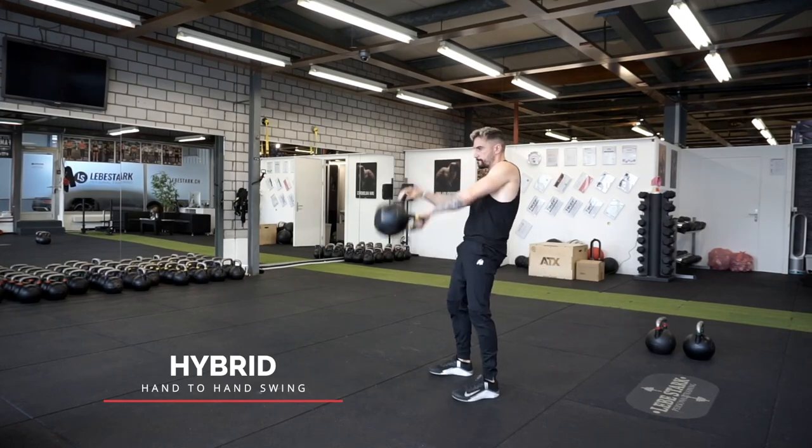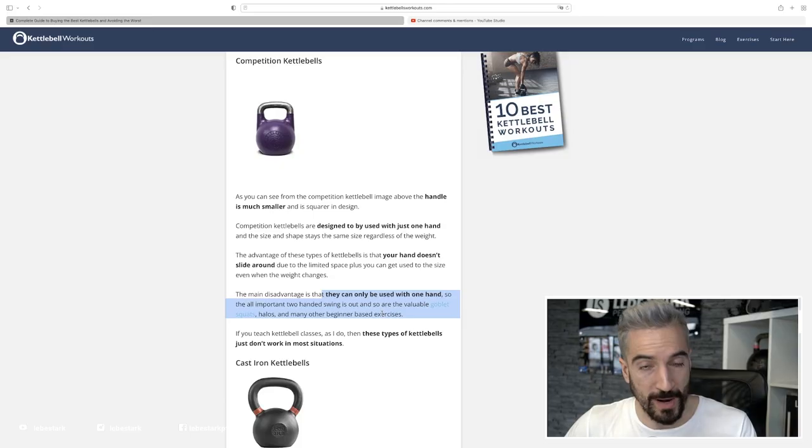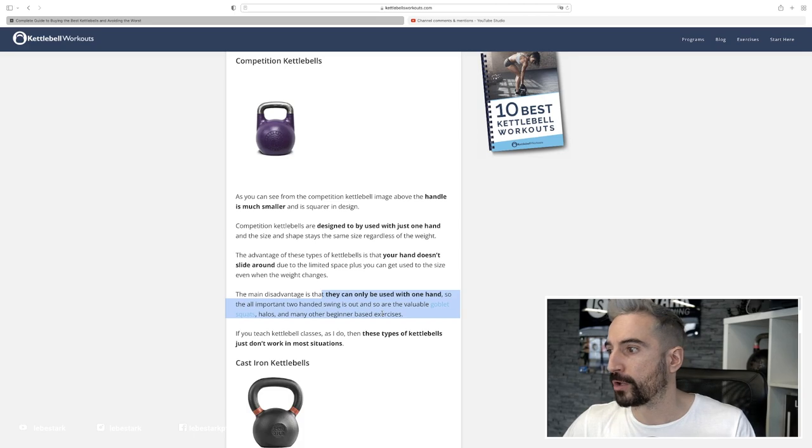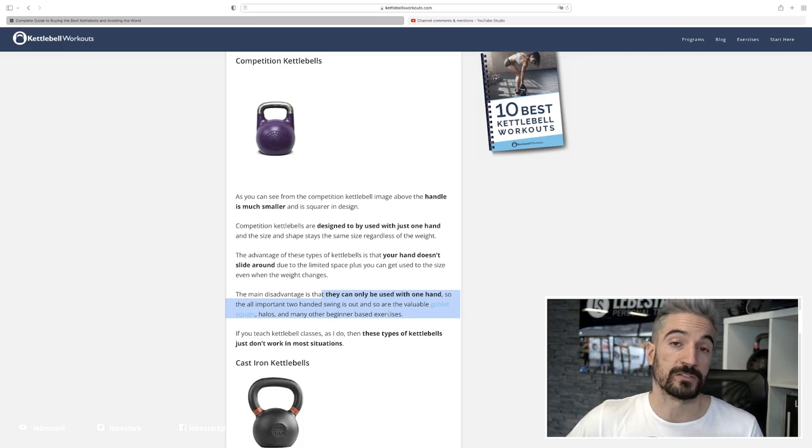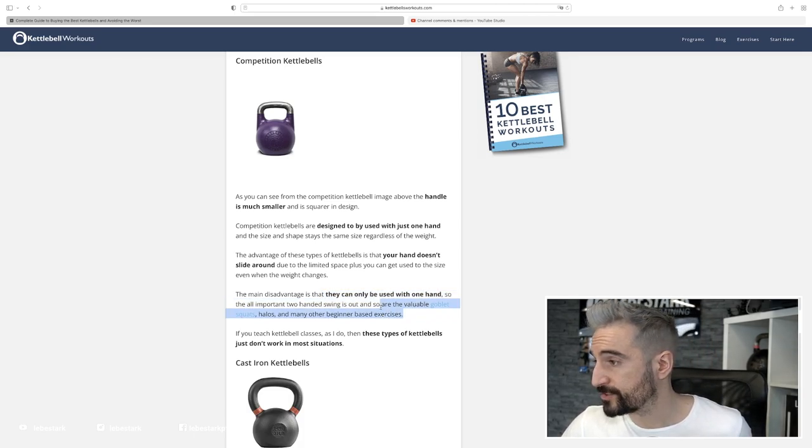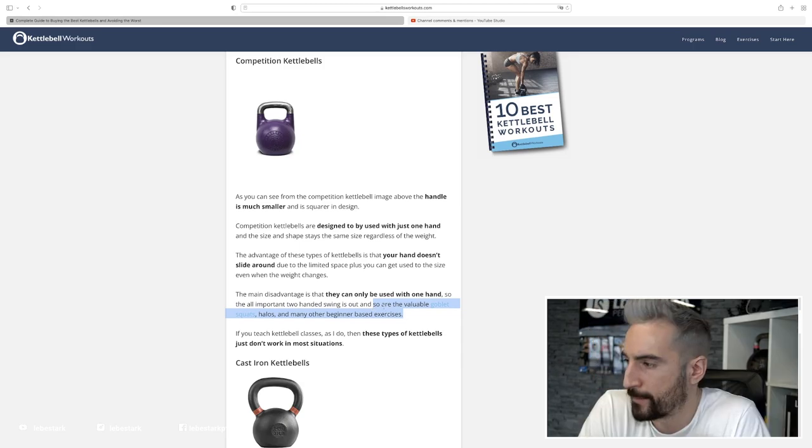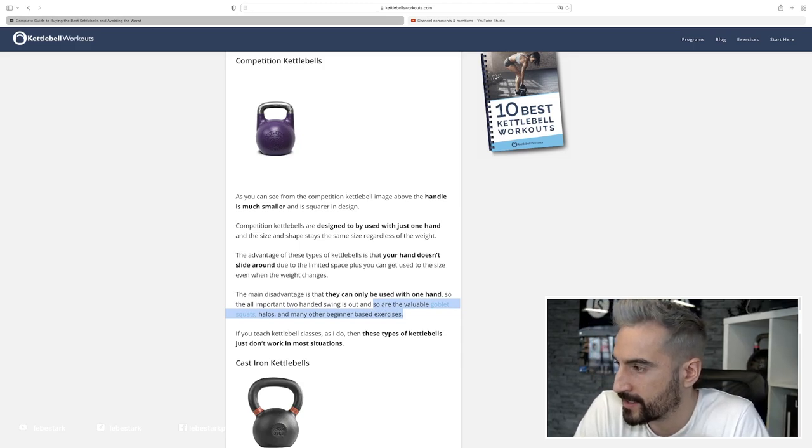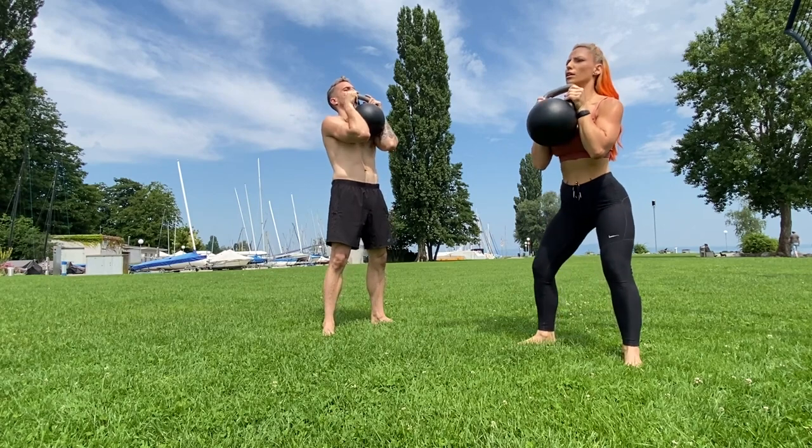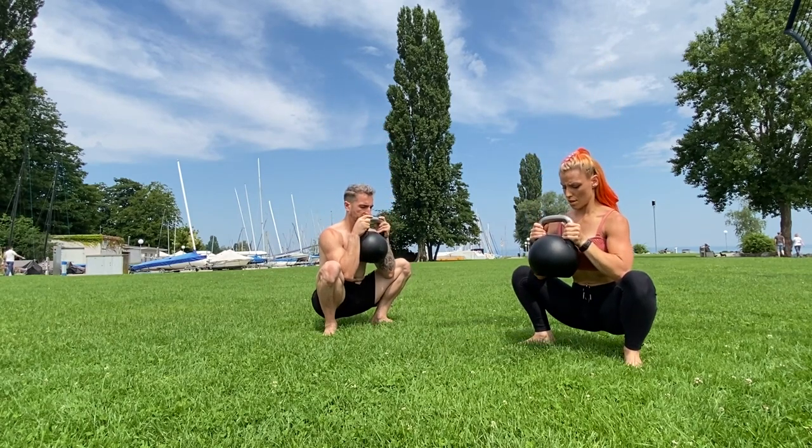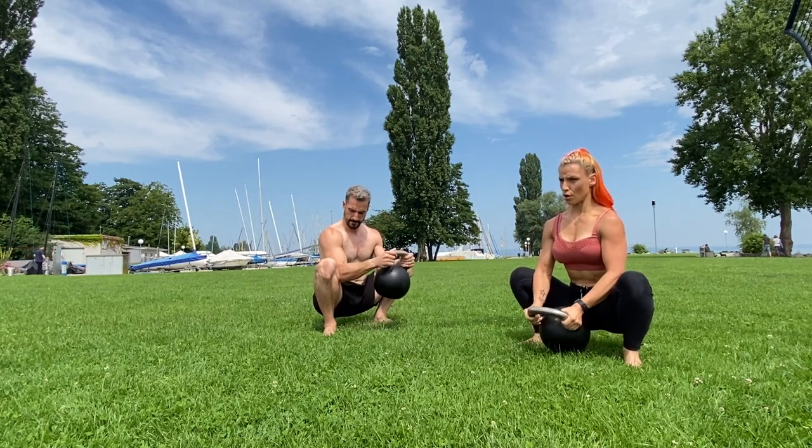You can do a hand-to-hand kettlebell sport, a hybrid swing. It's not as important. It is powerful, but it's not the all-important exercise as he describes it in my opinion. And so are the valuable goblet squats, halos, and many other beginner-based exercises.